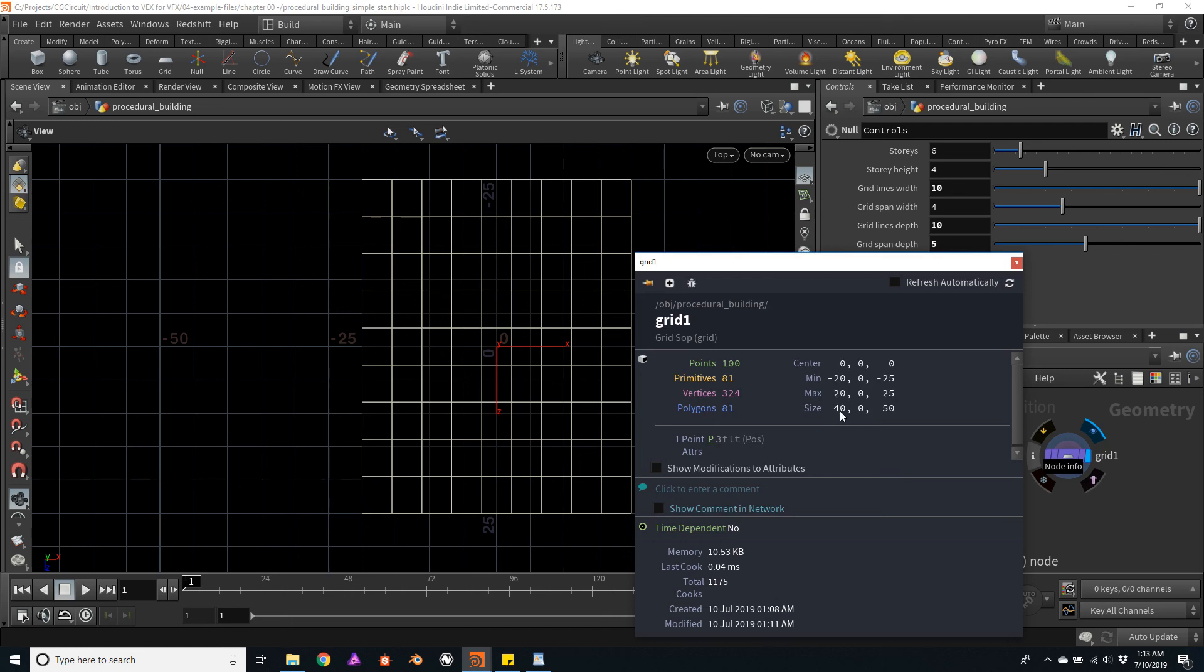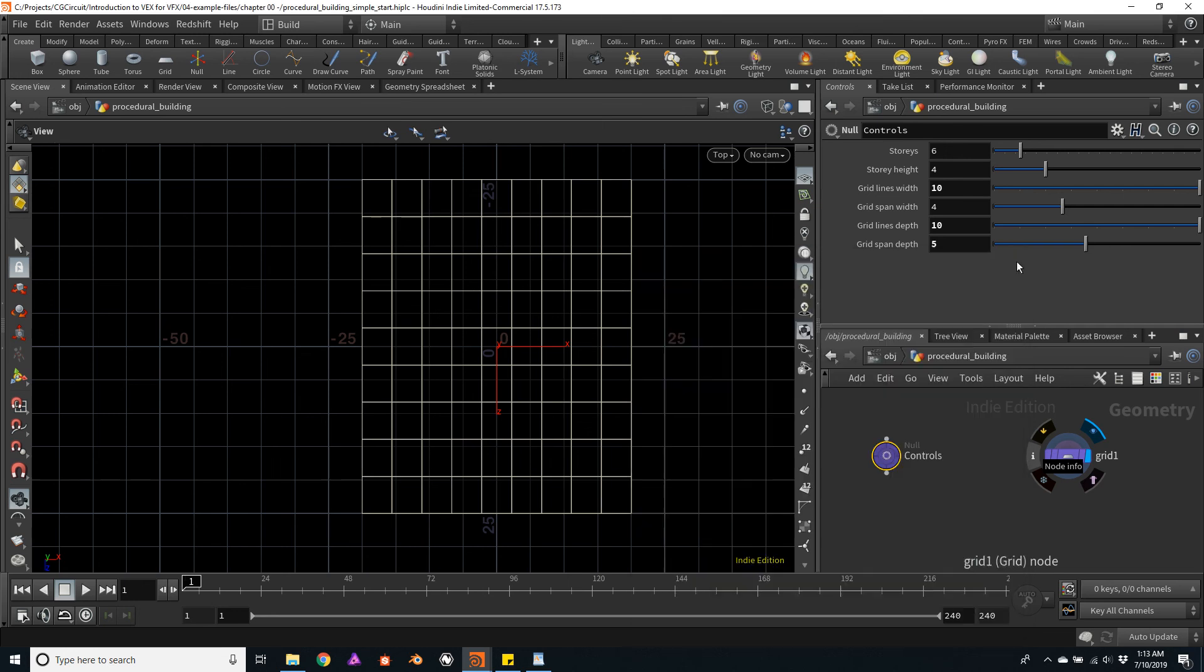So yes, on the X we have 40 meters. On the Z we have 50 meters. So everything is working fine now.